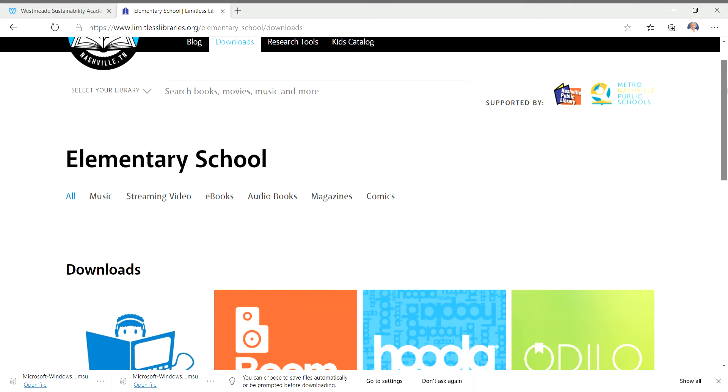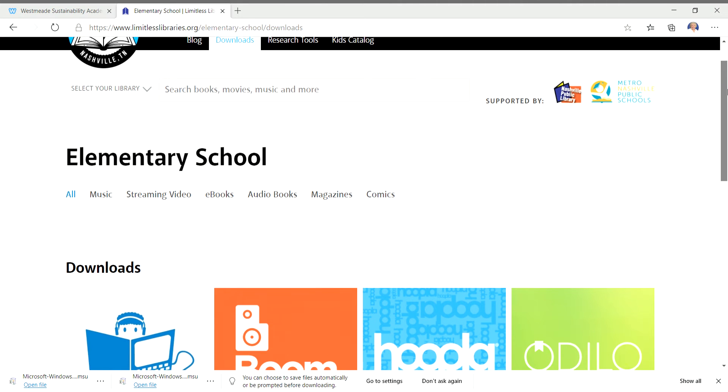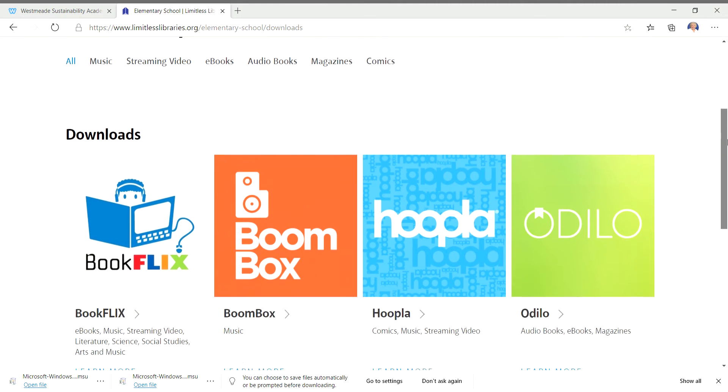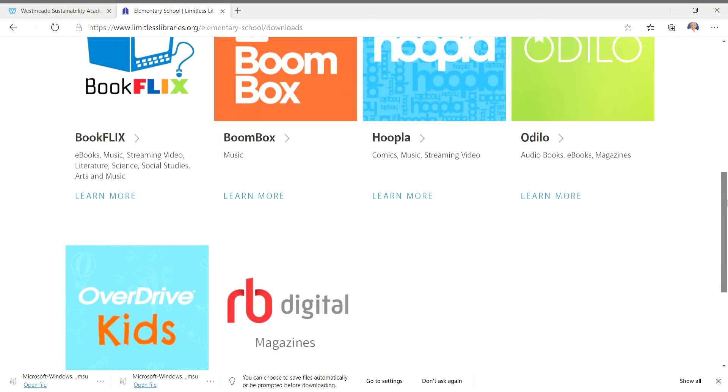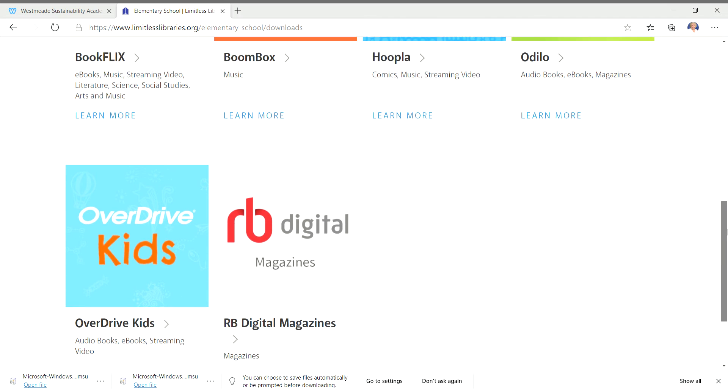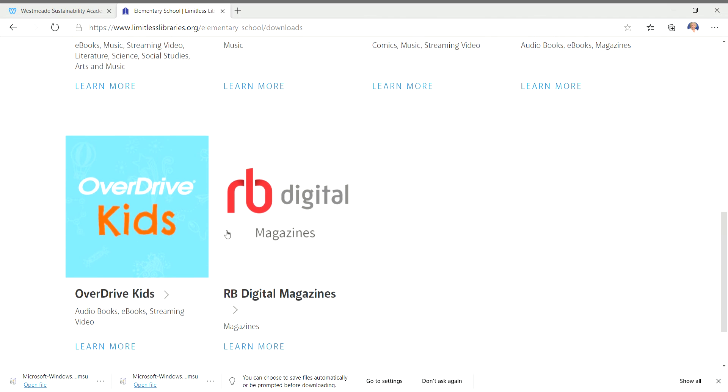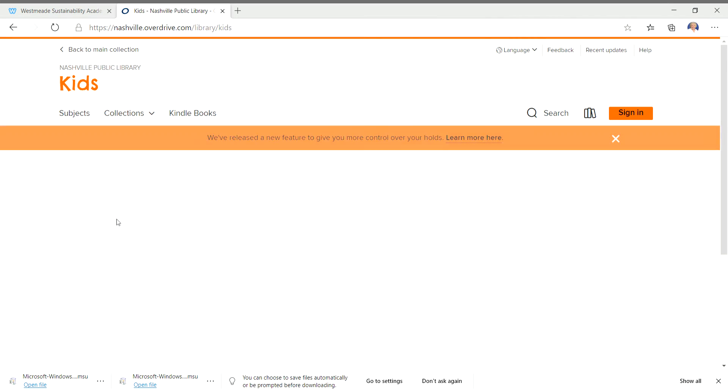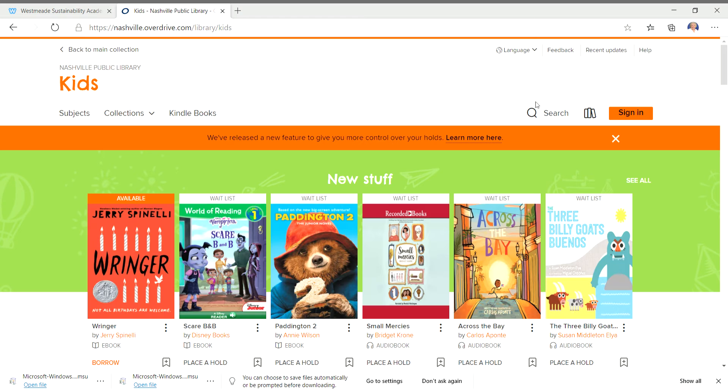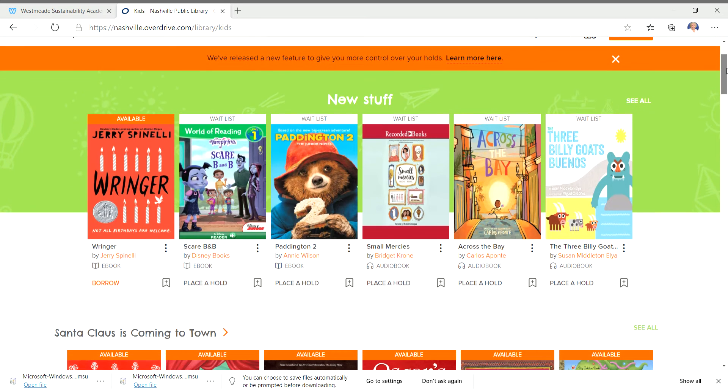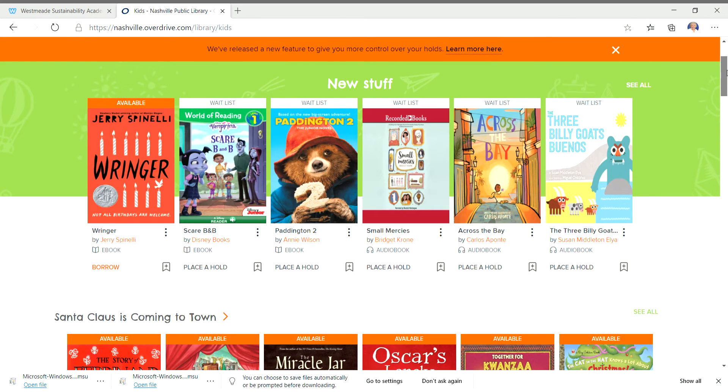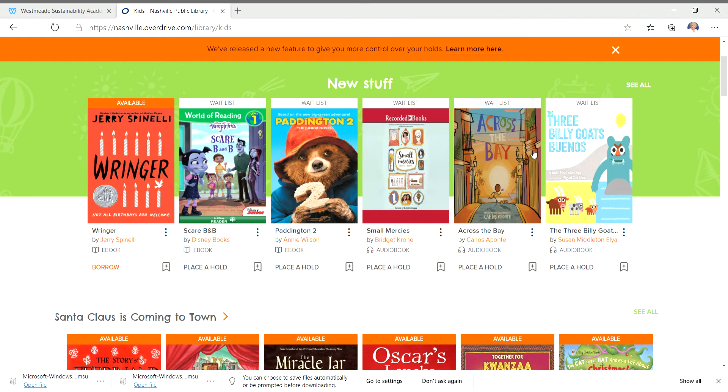So I want to show you what's really cool about this. If you come down past the first set of apps, you see Kids Overdrive. I want you to click on that. And then you're going to see a lot of categories you can read. This is new books that they've just gotten in.